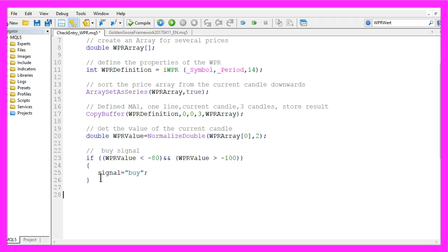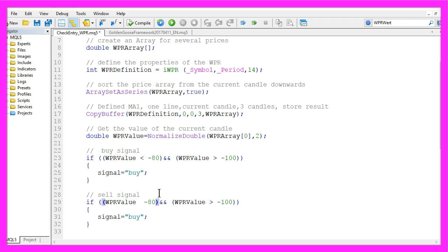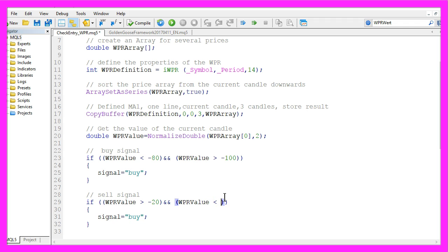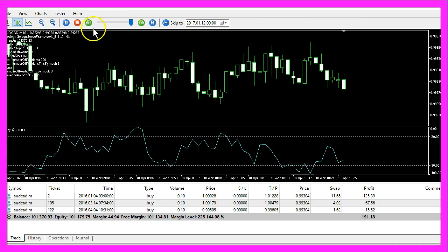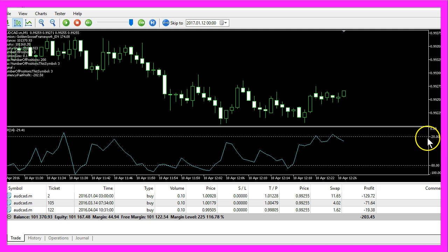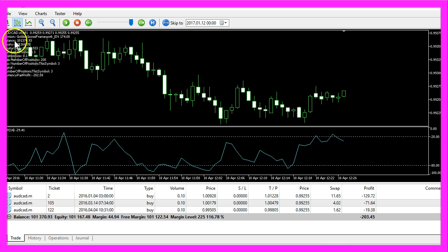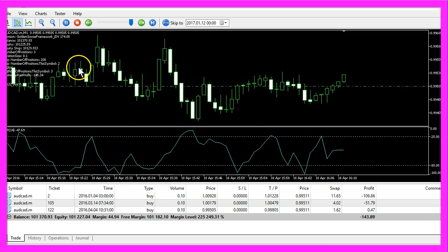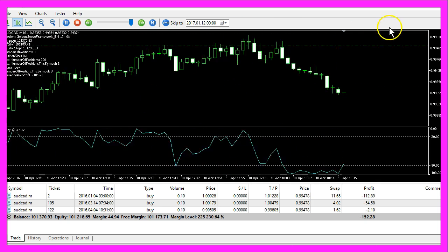And in the other case to create a sell signal we would check if the WPR value is above minus 20 and below zero. That would be a sell signal because that is the area above the dotted line here, that's the minus 20 mark and this would be the zero mark. Right now we made $1,370 but now let's continue.